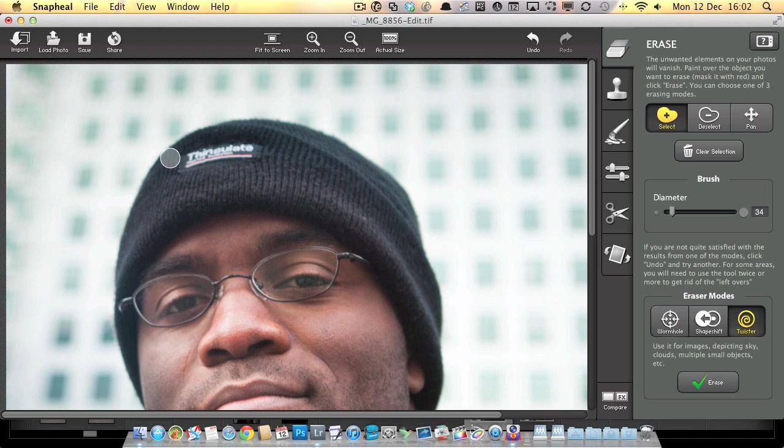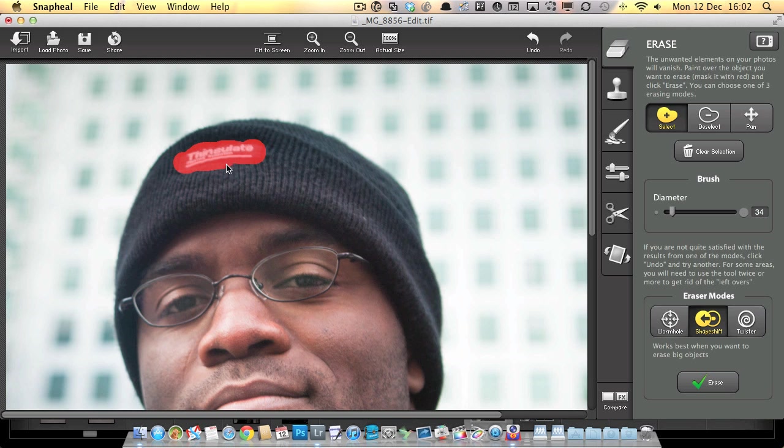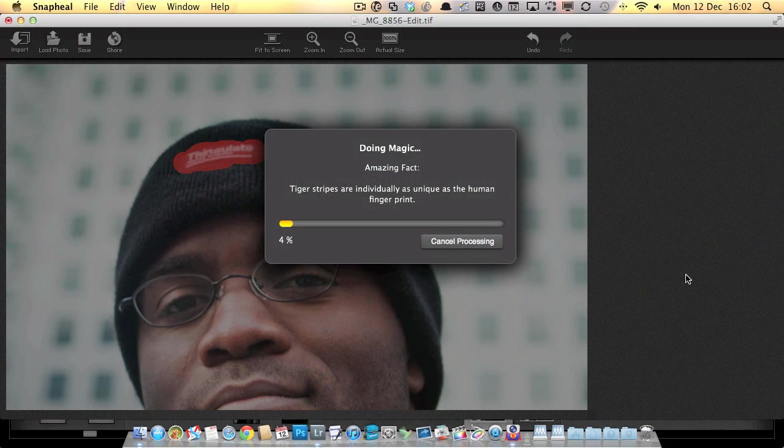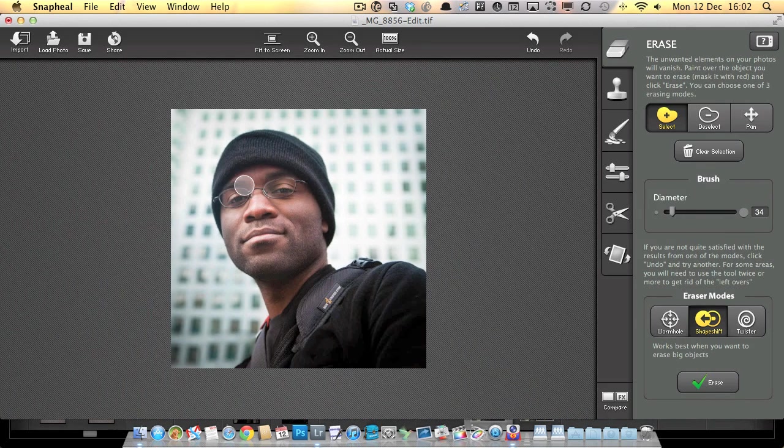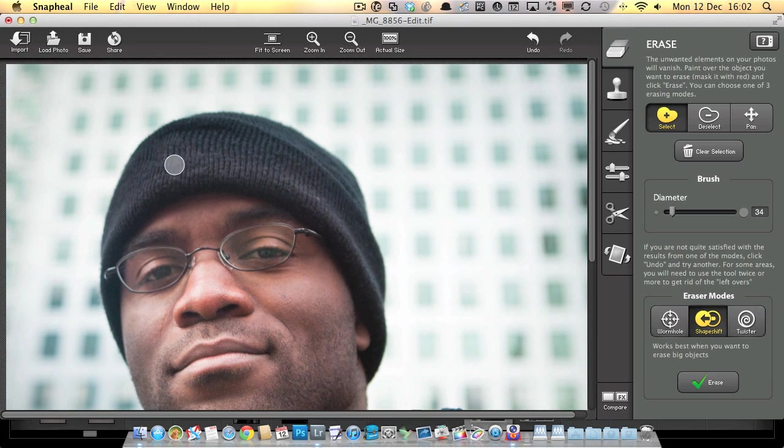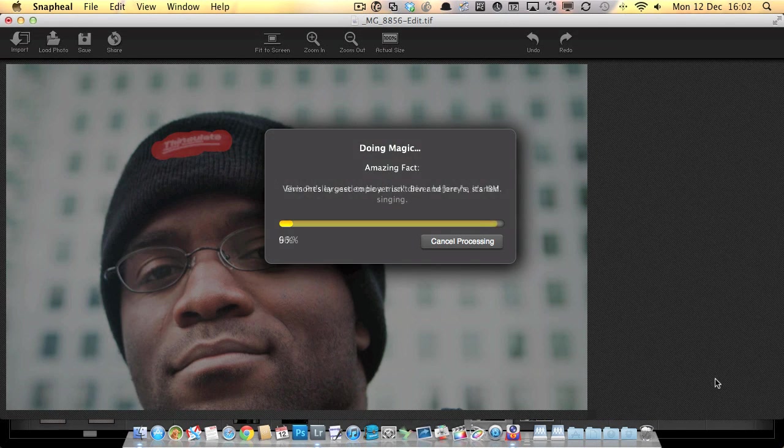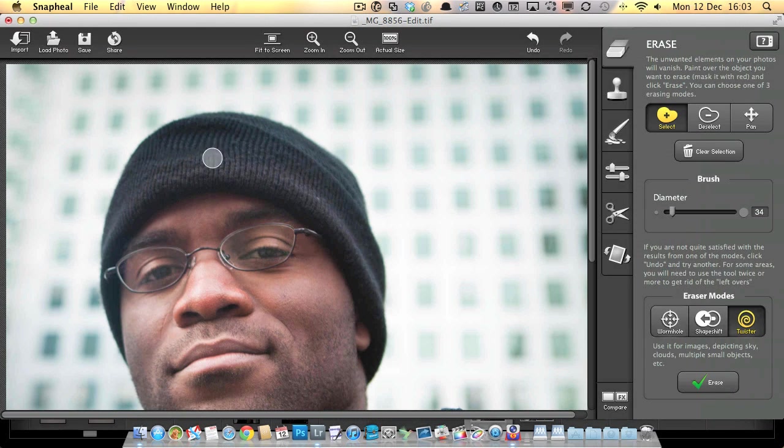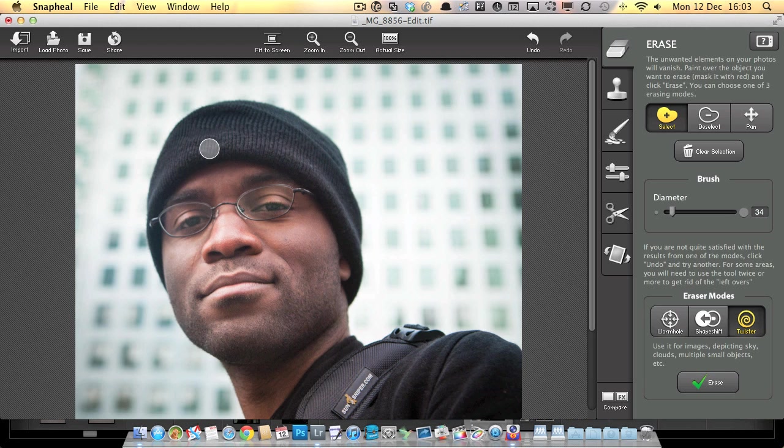Let's do one final edit. I'm going to take this logo off his hat with a couple of different tools so you can see more clearly what's going on. We've got the wormhole that sucks the texture in, the shape shift which looks for a larger area of texture nearby, and then twister that splits the texture up into more little pieces. I think you'll agree that's done a pretty splendid job. I encourage you to try the different modes and find the one that works best for your particular edit.